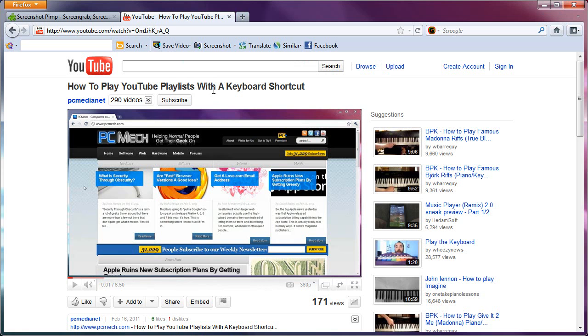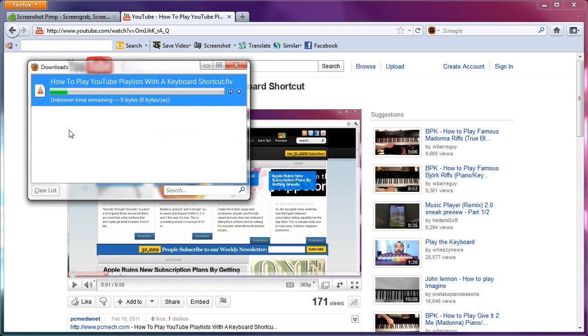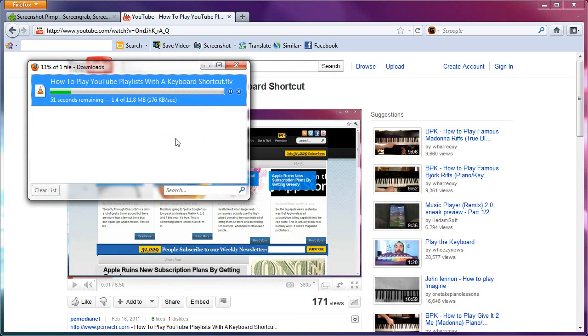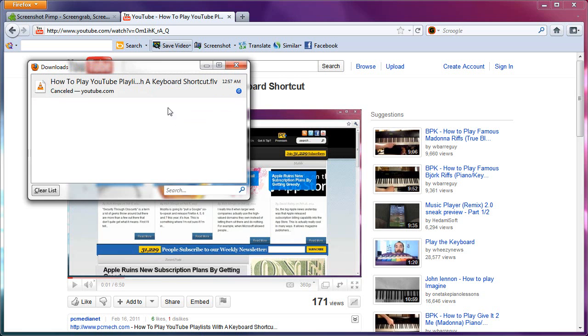So you click, and then you can bring up your download manager with control-J, and it shows that it's downloading the FLV. And the FLV is viewable with a media player like VLC, which most of you are familiar with. And that's great. So save video, no problem.